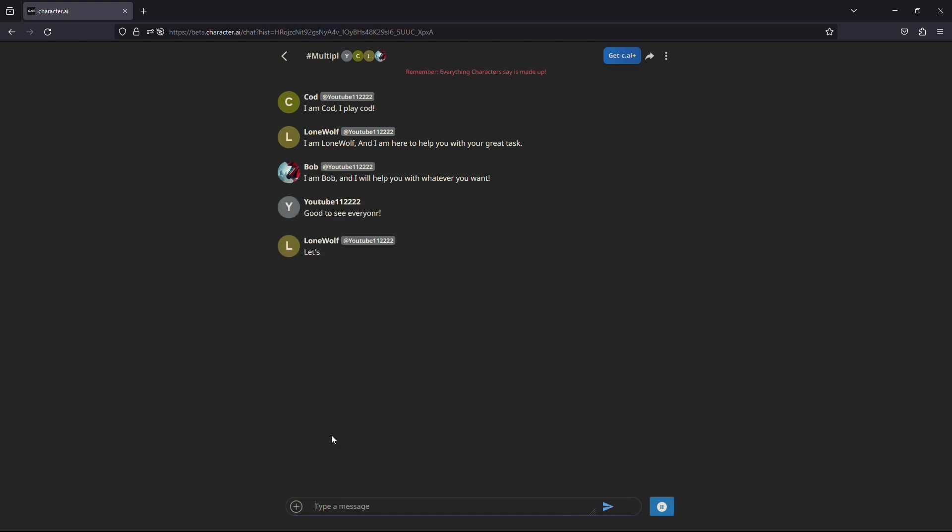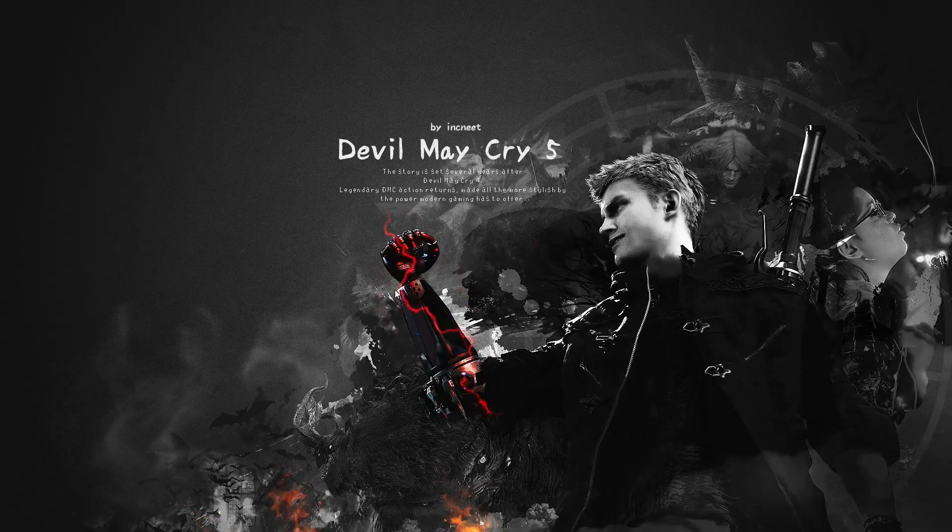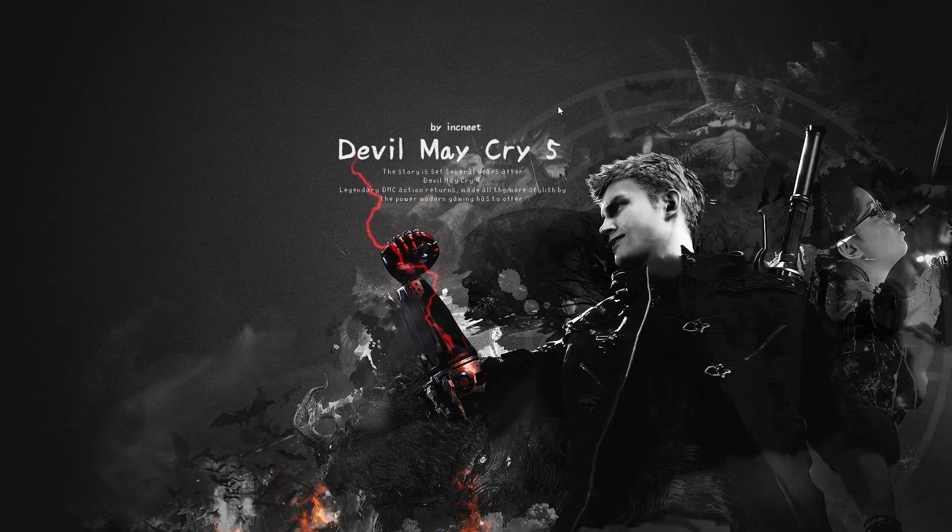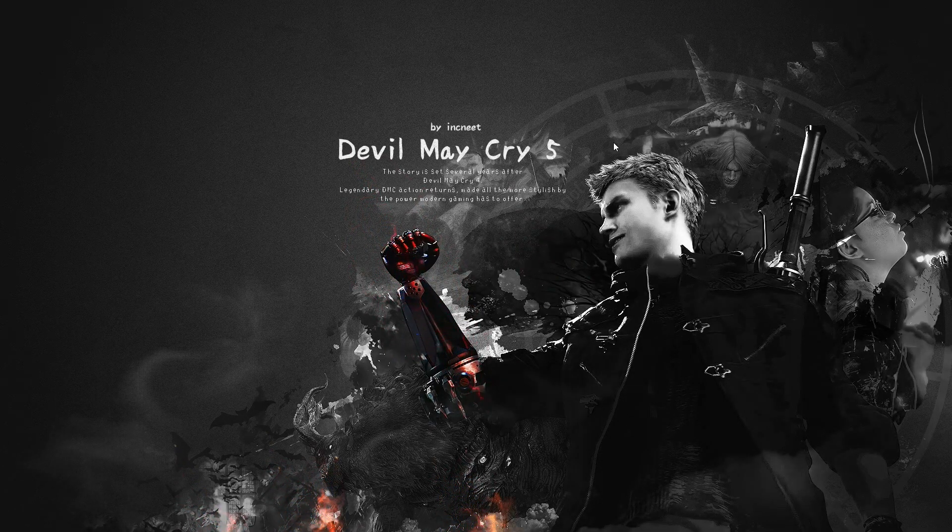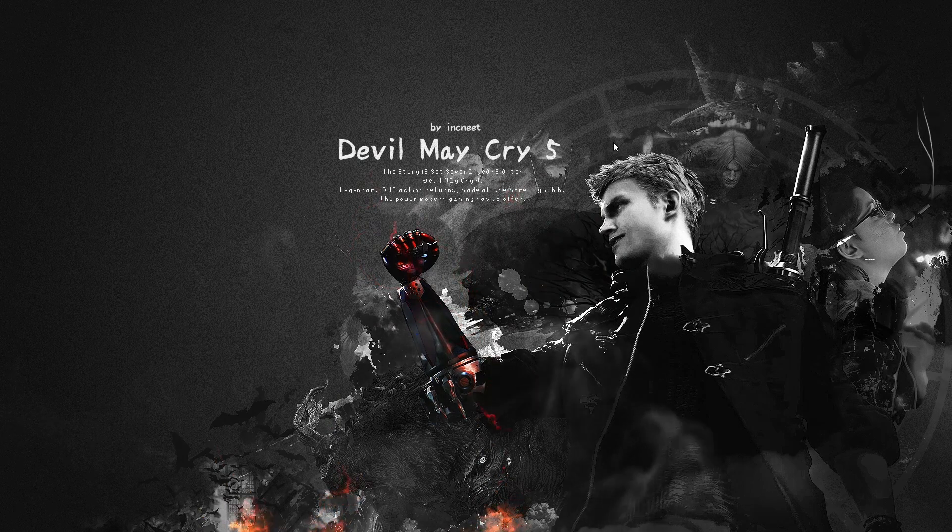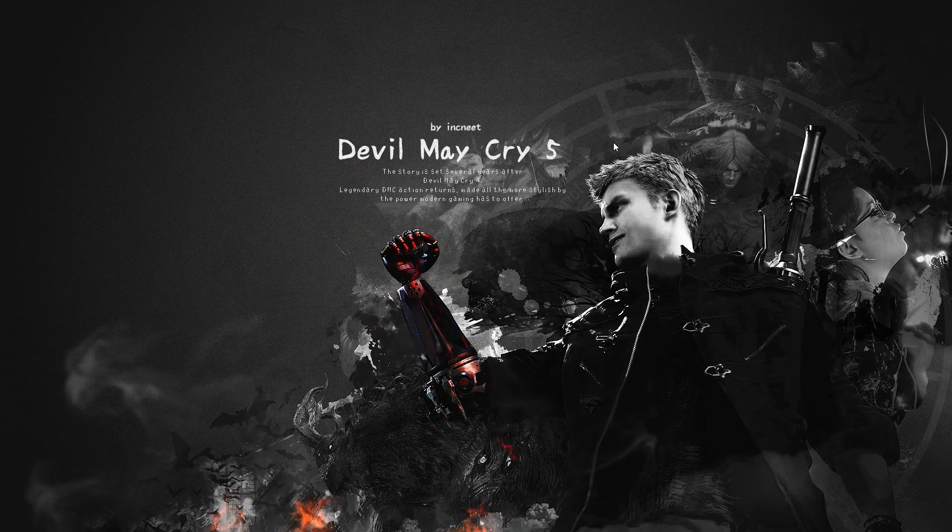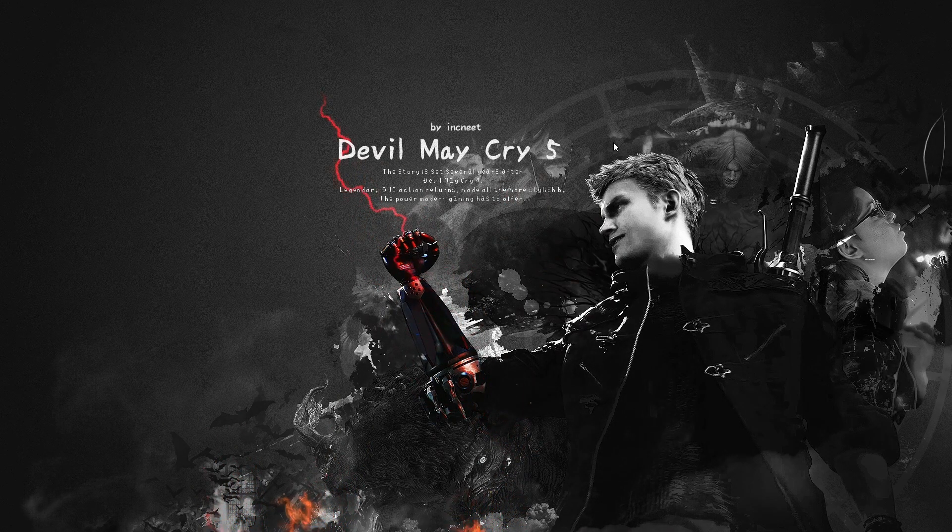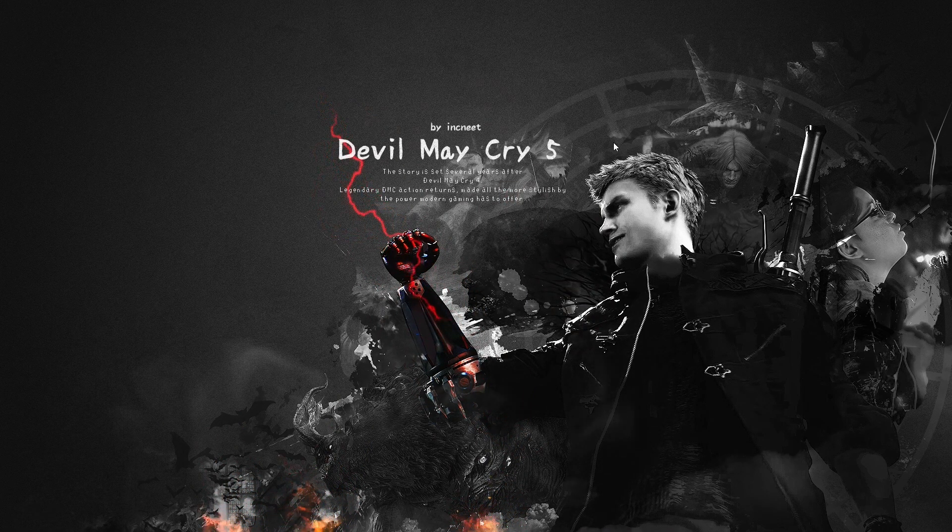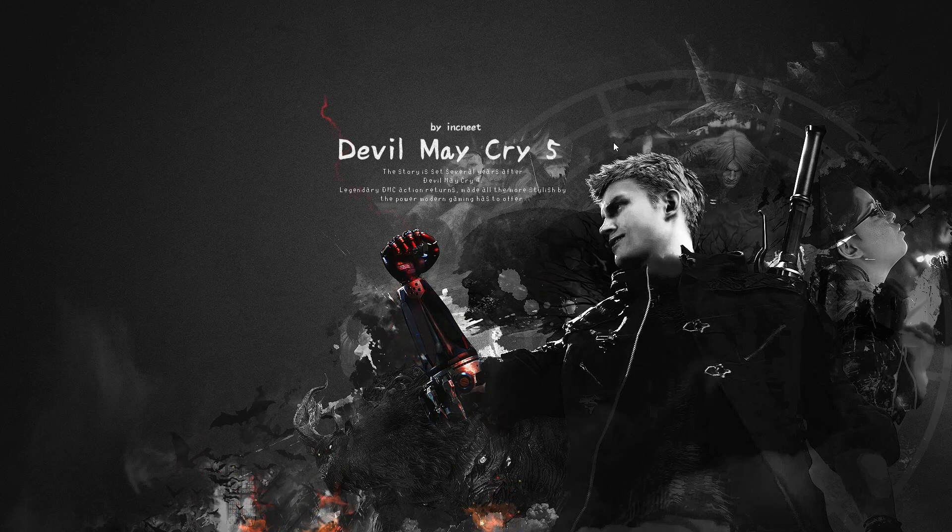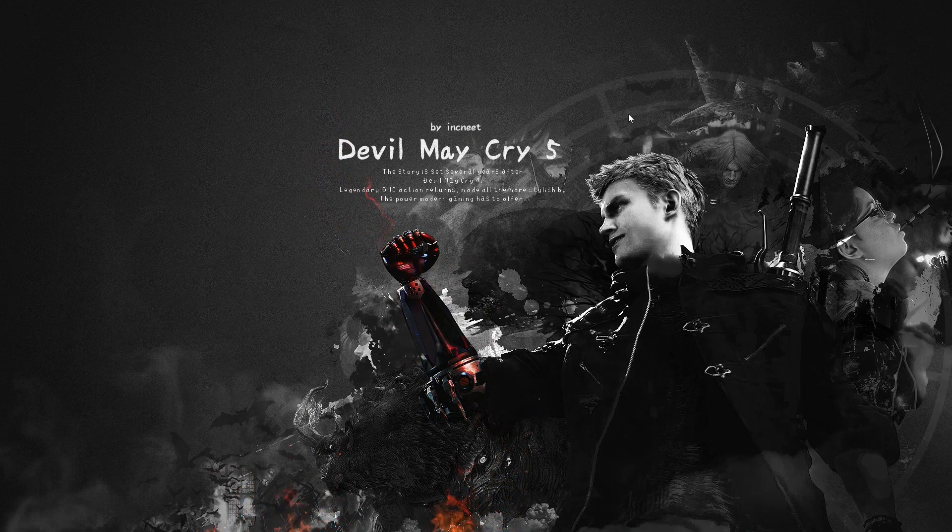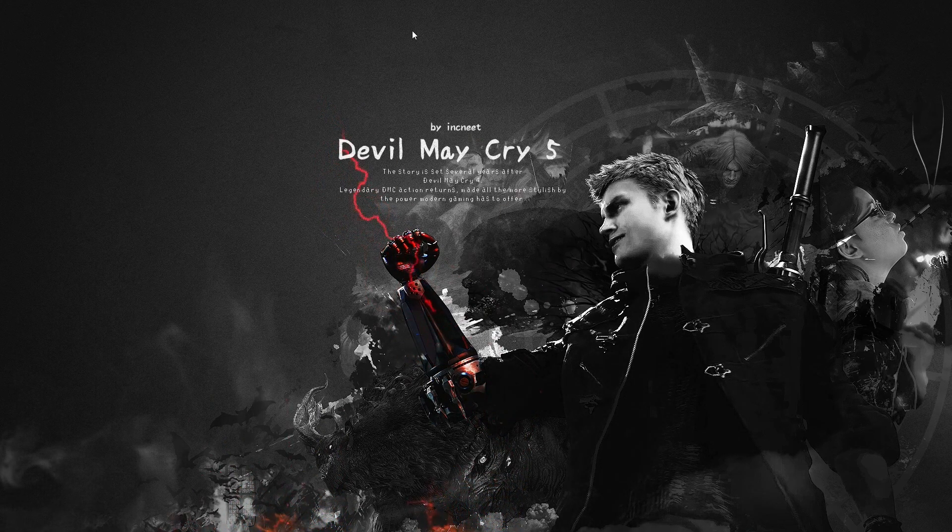And there you have it. You have successfully added multiple characters to your chat room in Characters AI. It's simple and straightforward. If you found this tutorial helpful, then be sure to hit the like button below the video and also subscribe to our channel so you don't miss out on any tutorials. Lastly, if you have any questions, then feel free to comment down below.